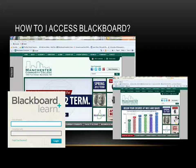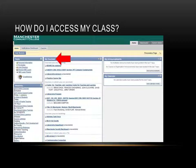Now that you have your Easy Login username and password, go back to the Manchester Community College website, click Quick Links, then Blackboard, fill in your username and password in the Login screen, and click Login. You'll see all your classes listed under My Courses — simply click on the course link to access your course.